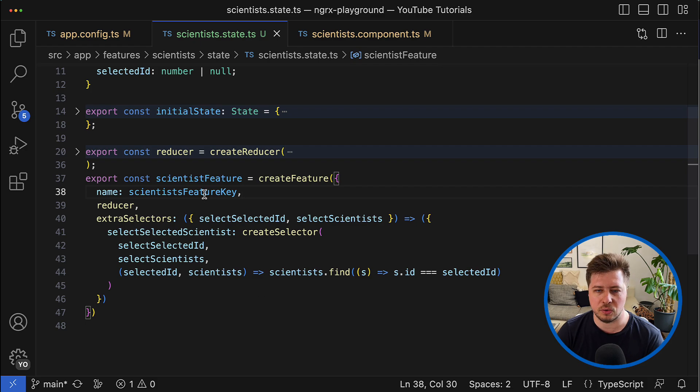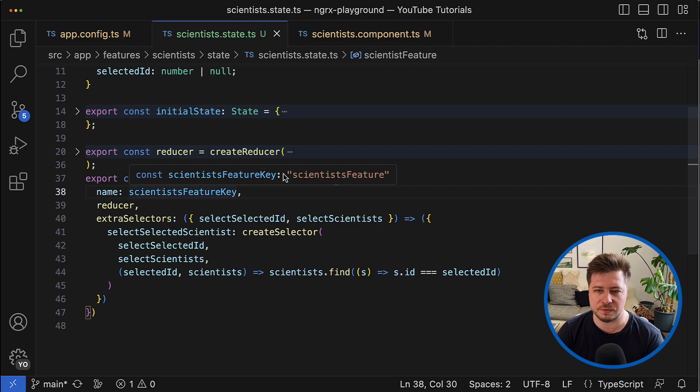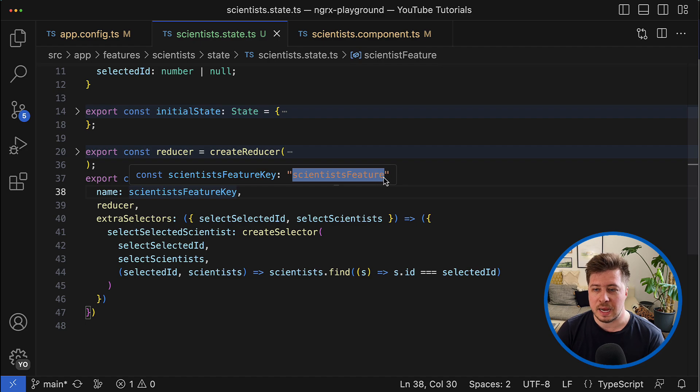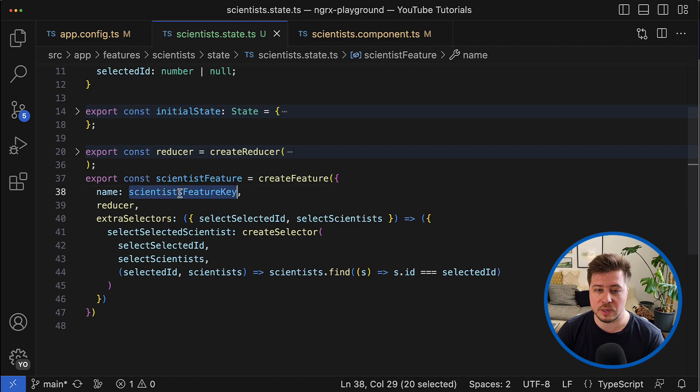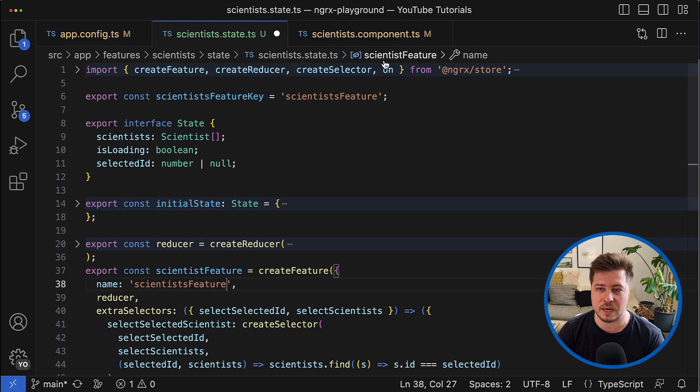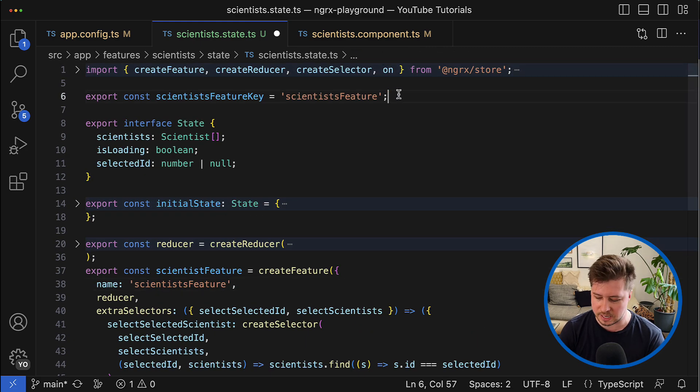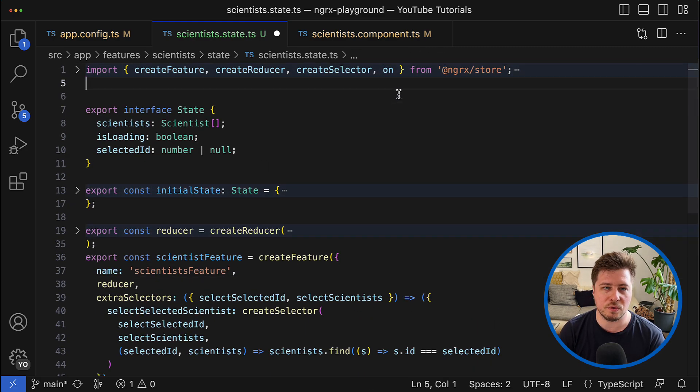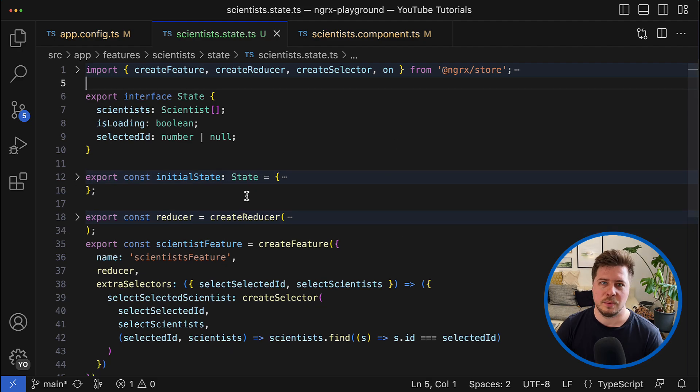And of course I have to update all the imports in my application. And in addition to that I can also remove this scientist feature key constant.